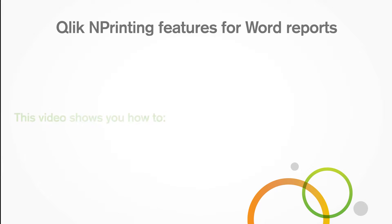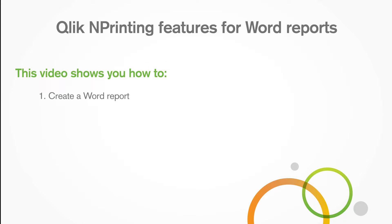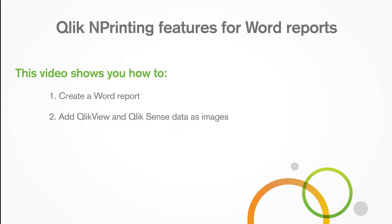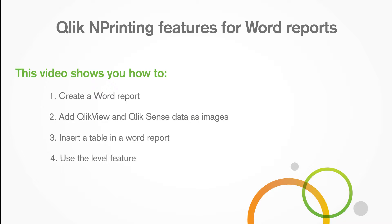This video shows you how to create a word report, add ClickView or ClickSense data as images, insert a table in a word report, and use the level feature.